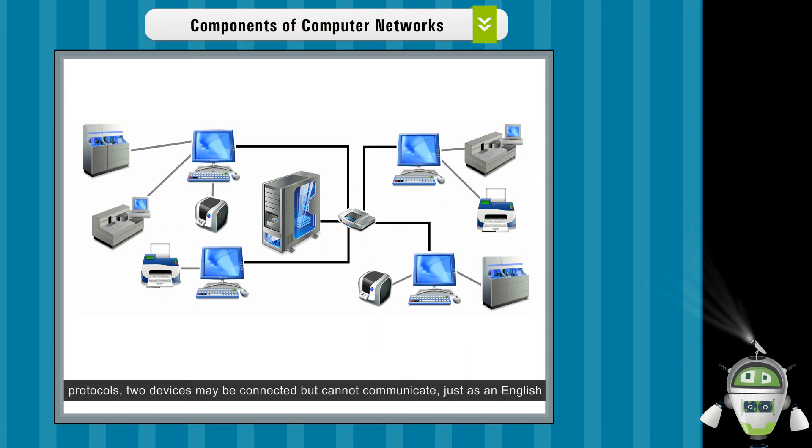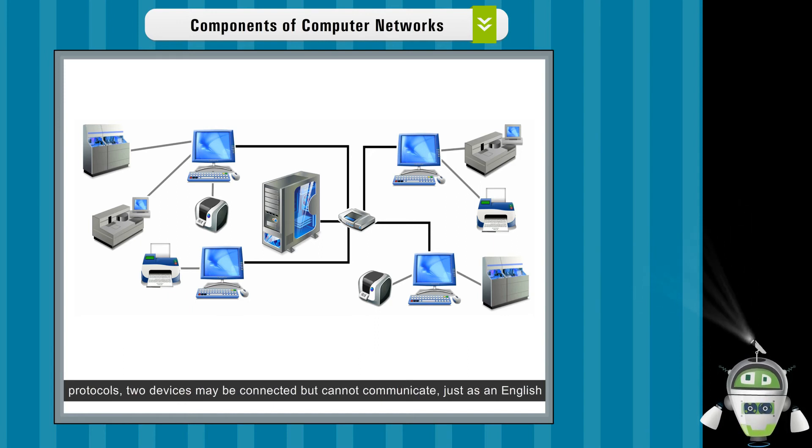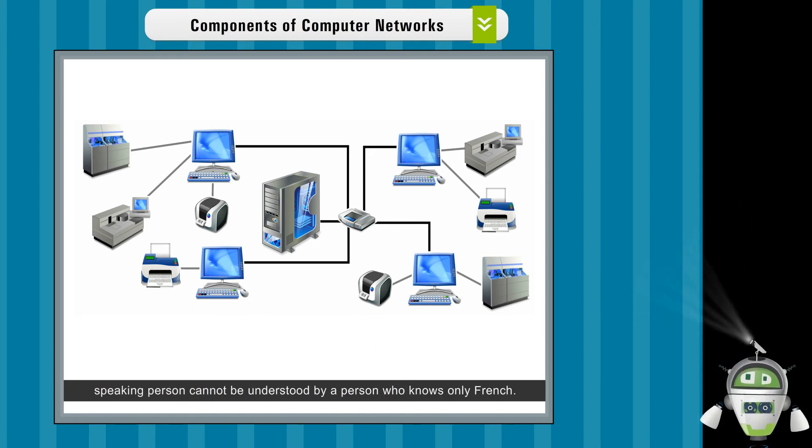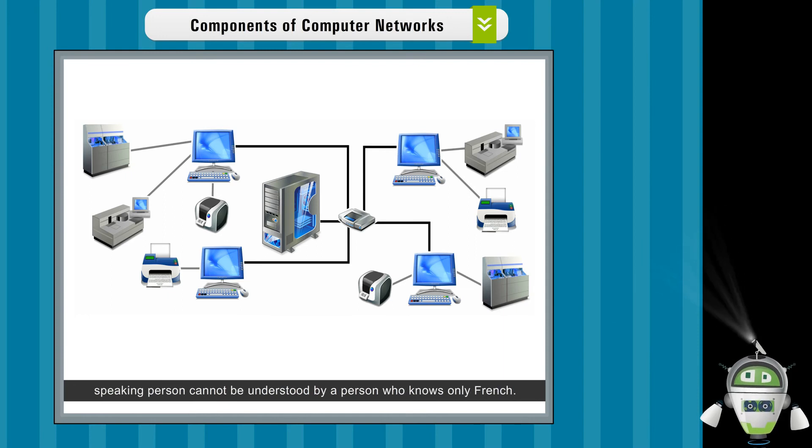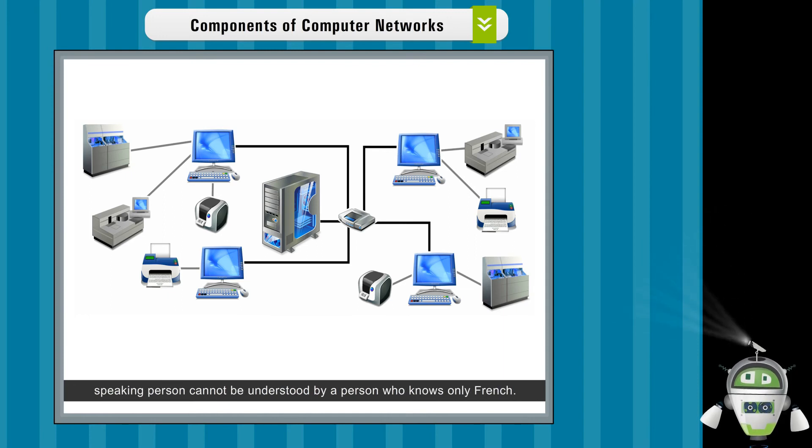Without these protocols, two devices may be connected but cannot communicate, just as an English-speaking person cannot be understood by a person who knows only French.